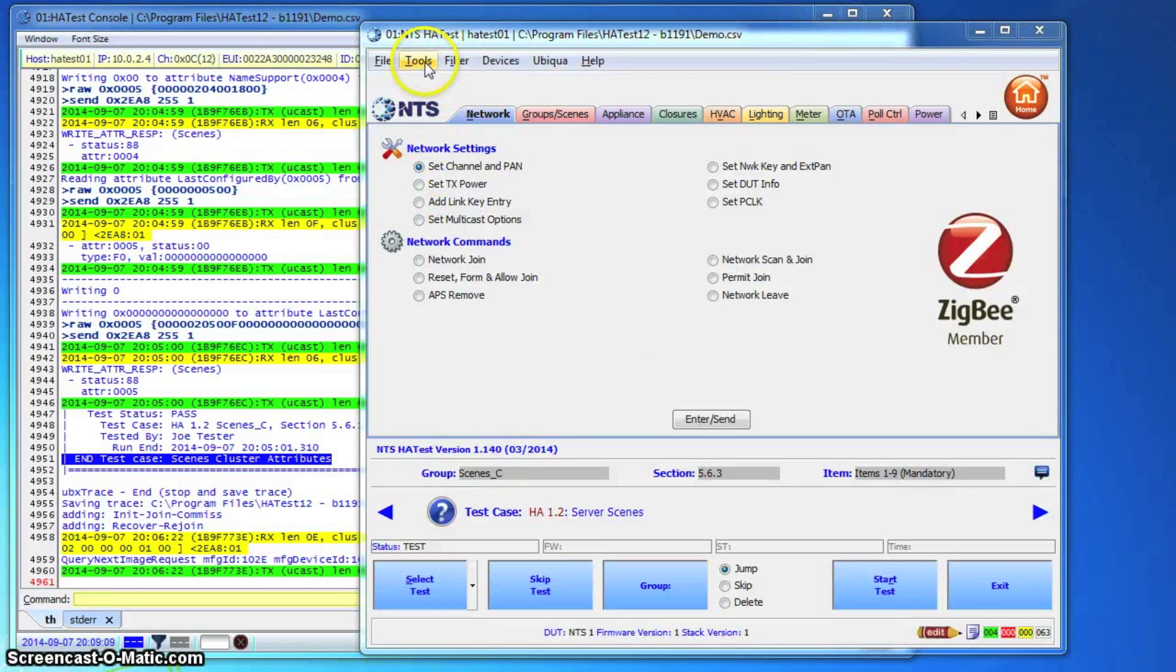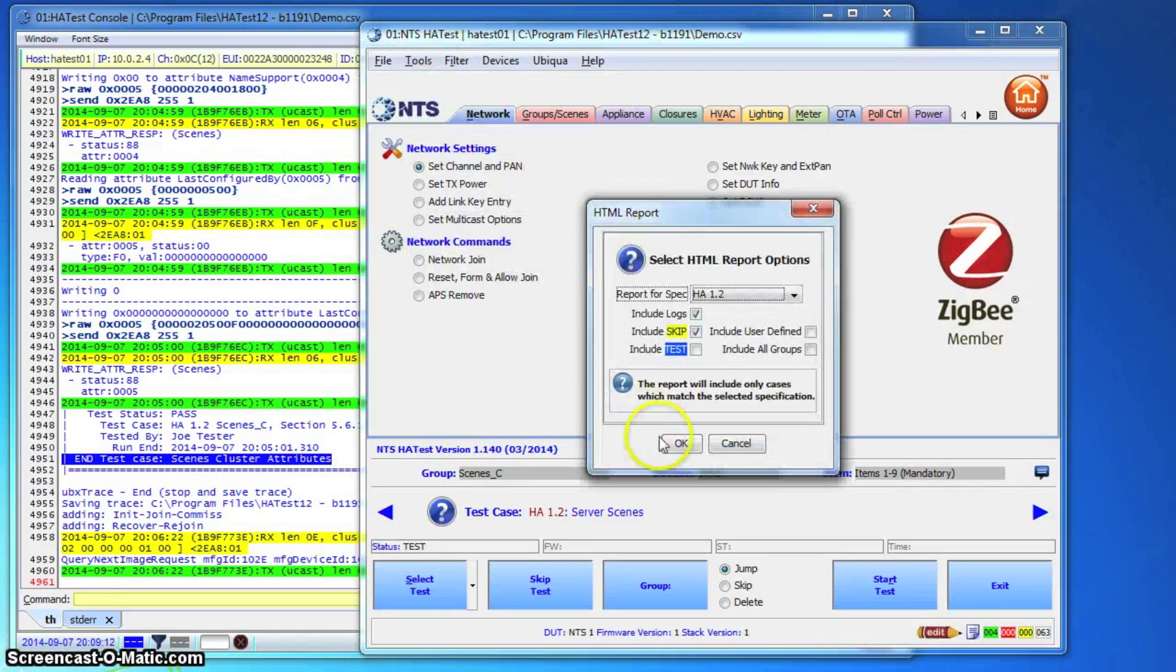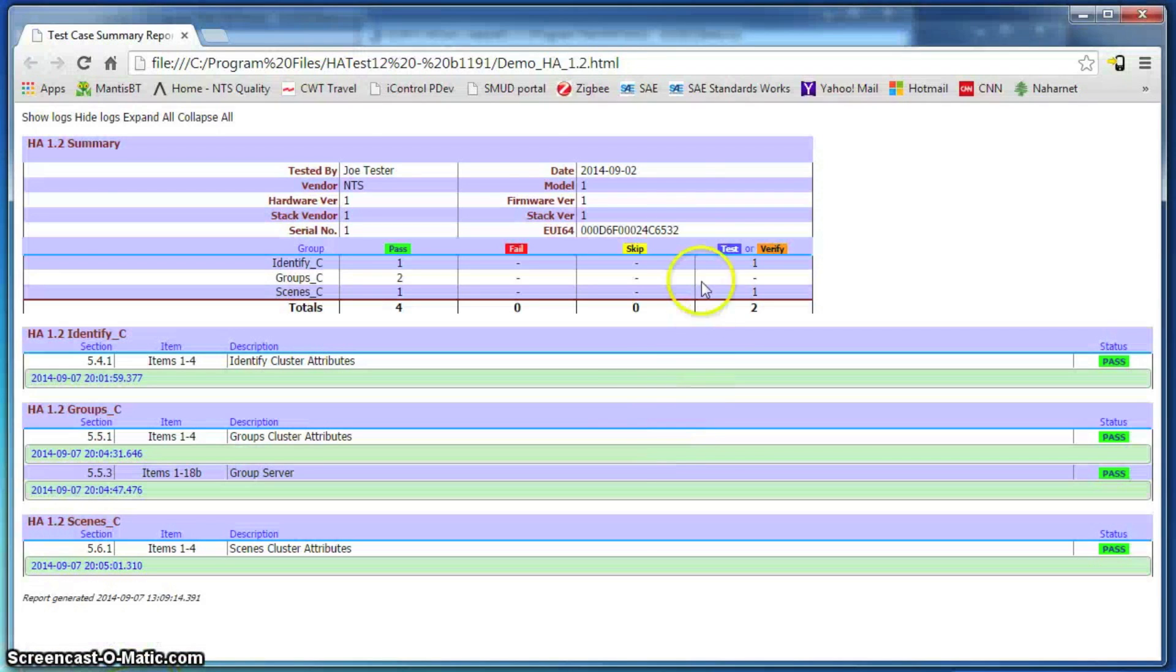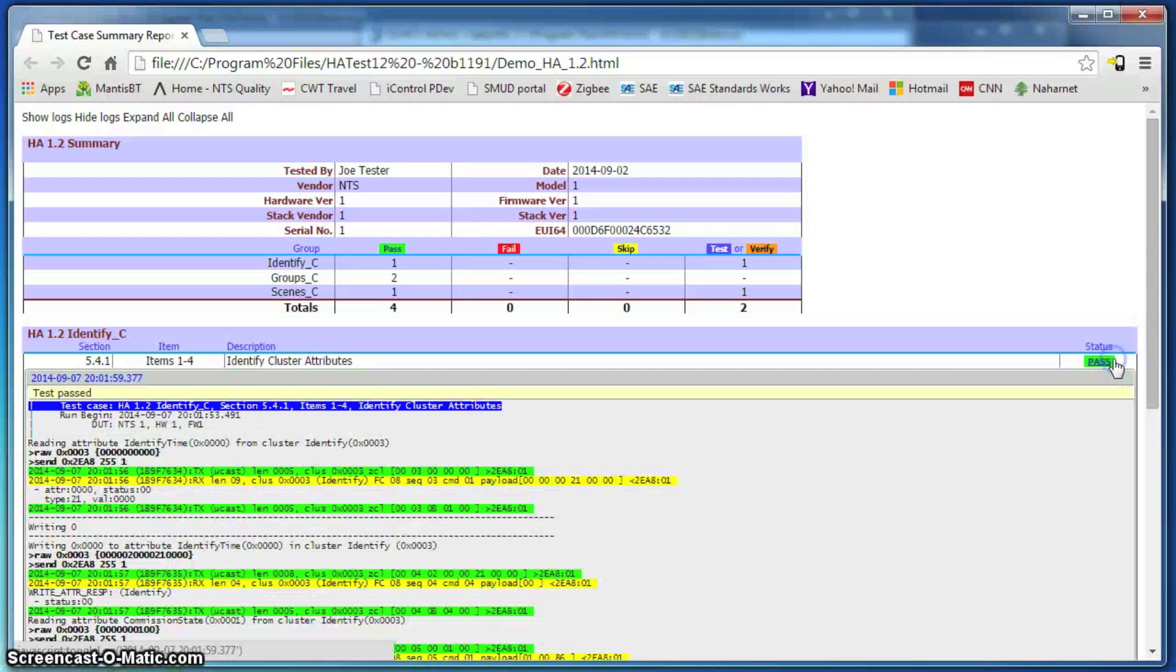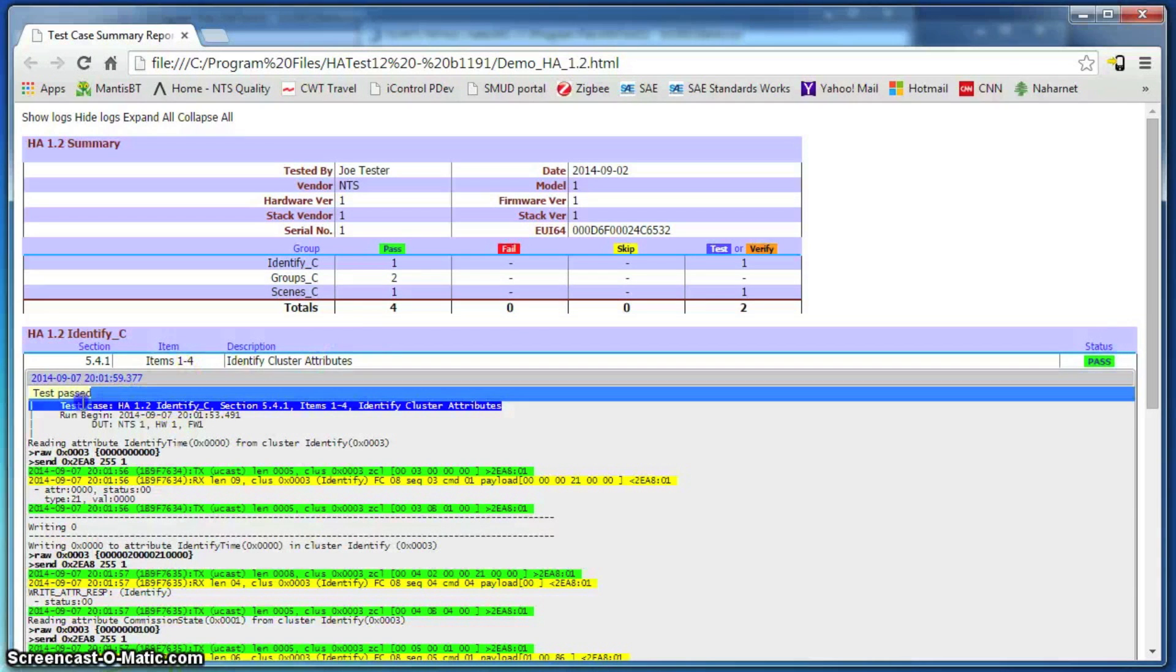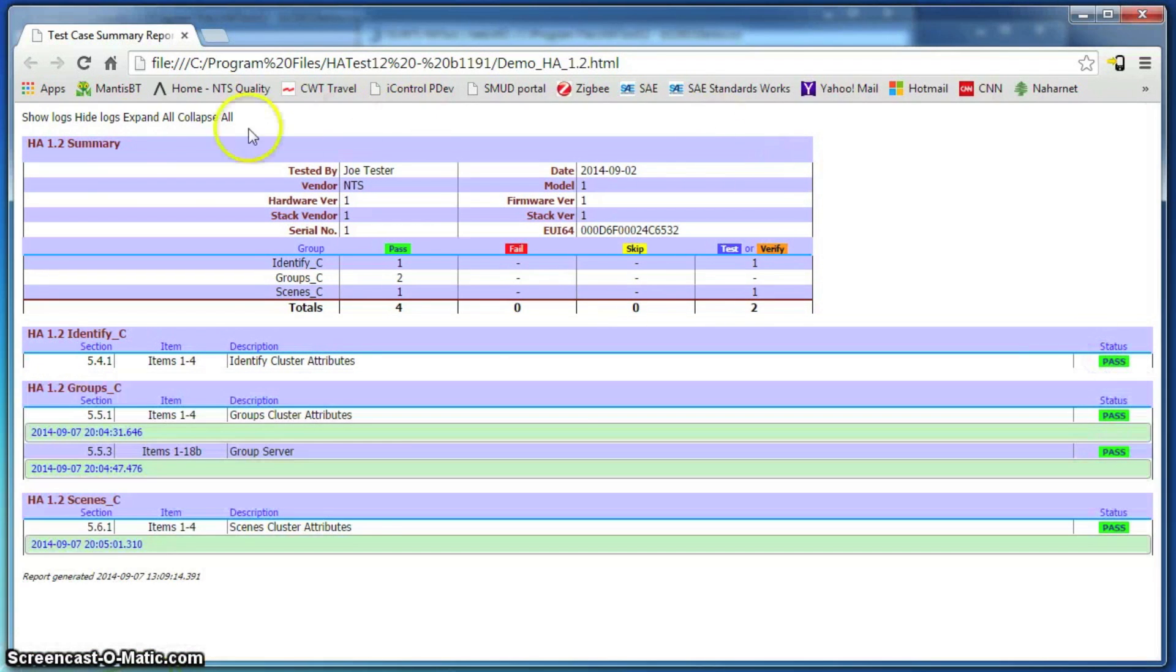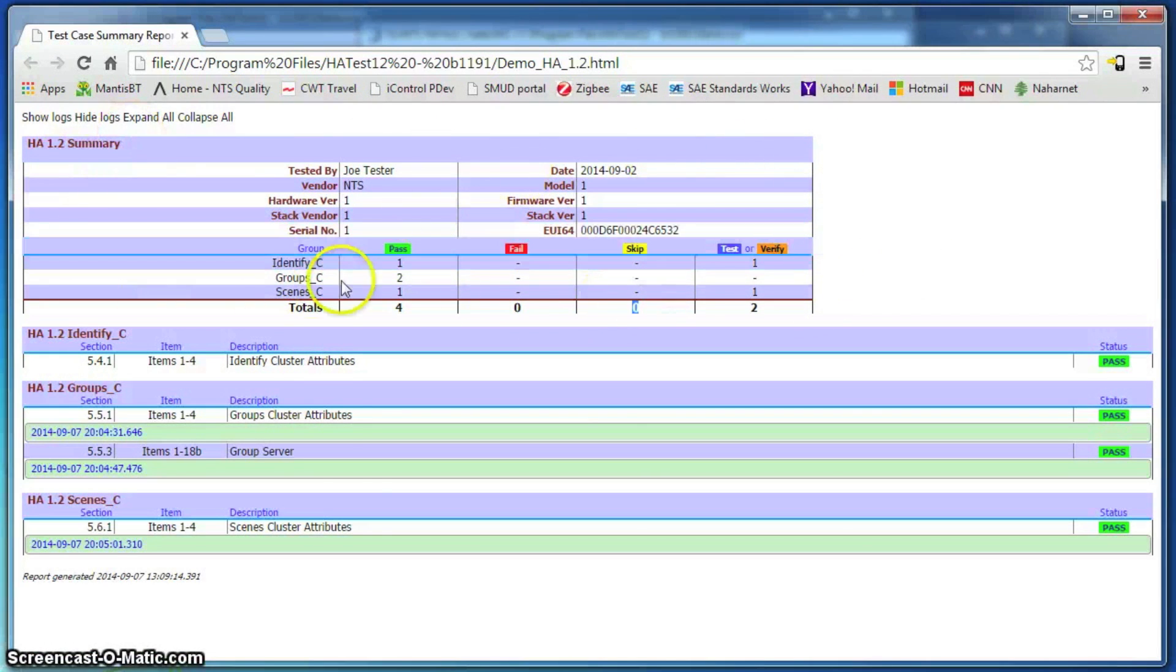When the testing is done, the harness will generate a final report in HTML format that contains all the information needed. All the cases are included with their status along with a detailed harness log for each one, as well as any comments introduced by the tester. Those are preceded with the device under test and tester information.